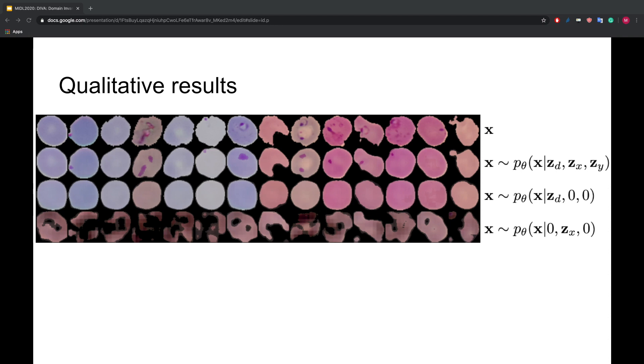In the next row, we see the reconstruction using only the latent for the residual variation ZX. We find that this corresponds well with the cell shape. The reasons for the holes in the reconstructions are discussed in the paper.